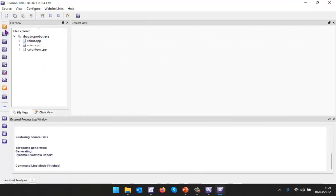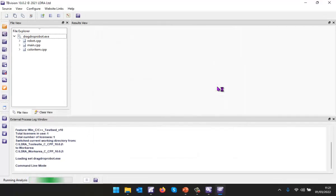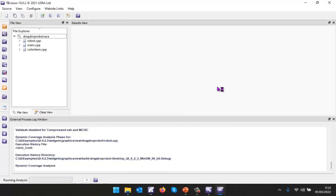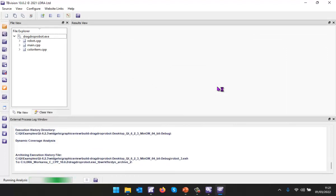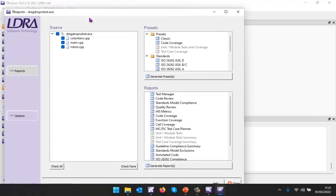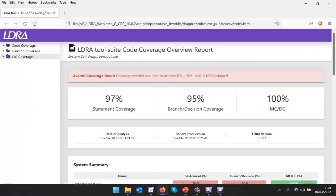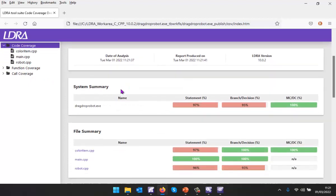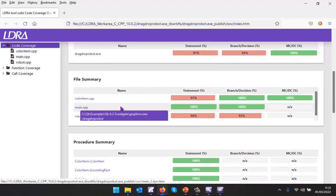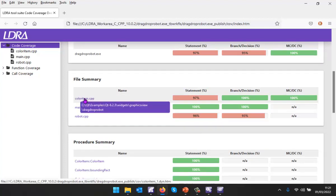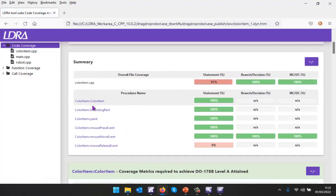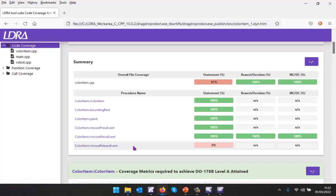I'm now going to tell it to just perform the dynamic coverage analysis again. This time hopefully we're going to see that we've increased the coverage. Let's generate a code coverage report. Here we've got the code coverage. We can see very clearly the coverage we've obtained. We have 100% for our main. We don't have 100% for color item, but we can go into this. We can scroll down and we can see no coverage at all for this function here, mouse release event. I'm not sure what I need to do in order to get coverage for that.